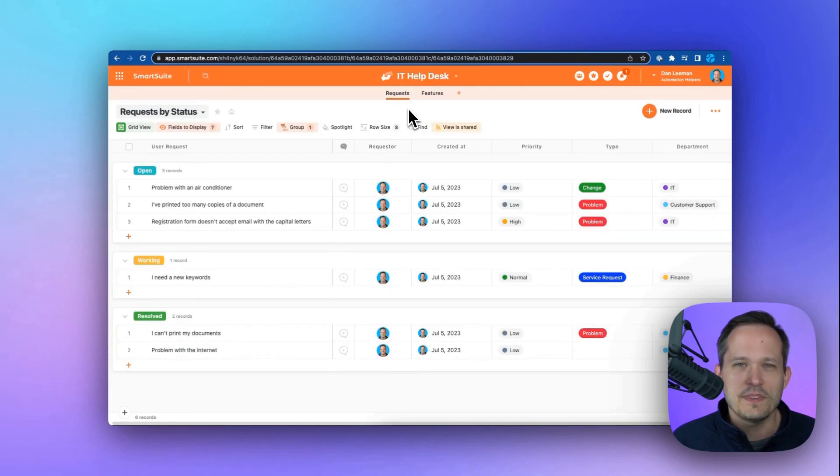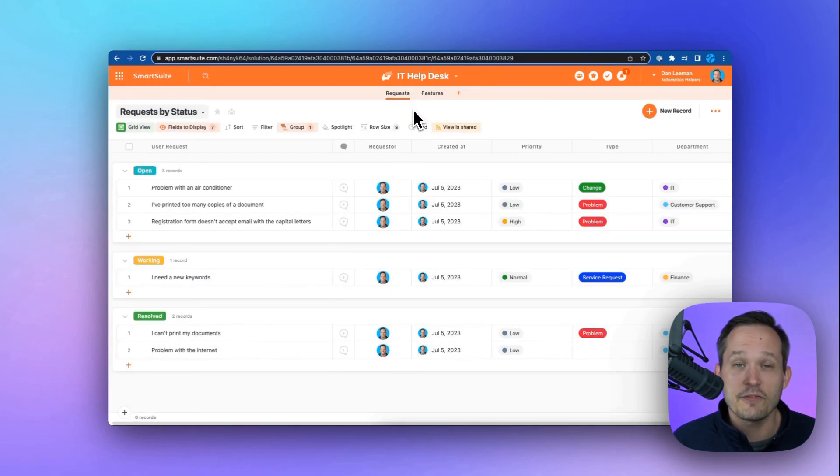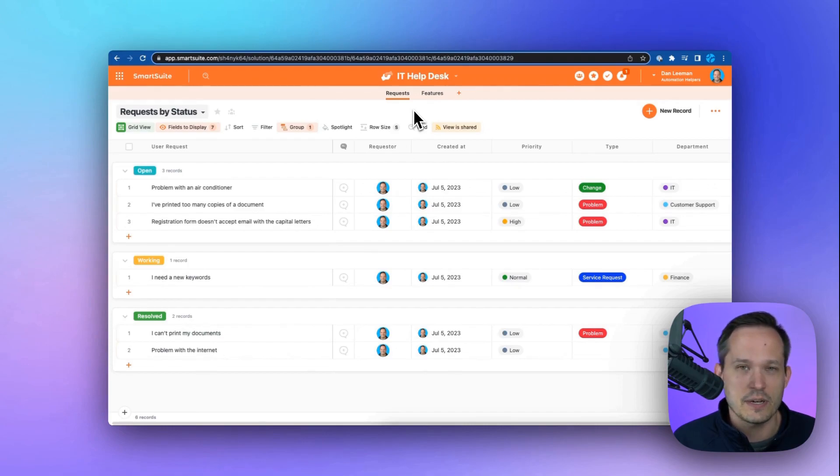If you're managing a help desk, you can use the IT help desk solution where we can track different requests that come from different departments within our organization.